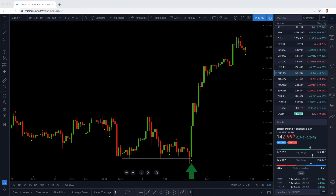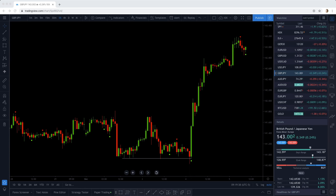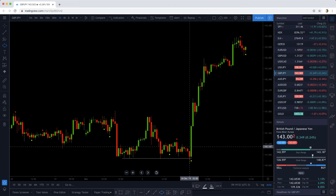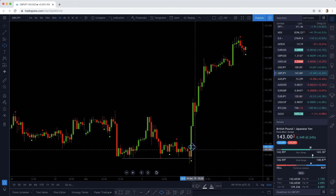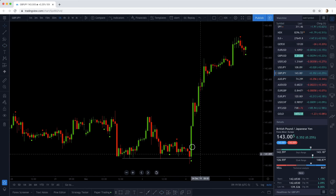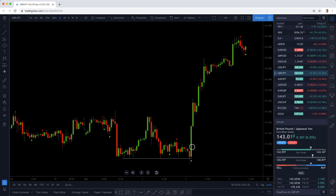On this particular strategy, you can enter right away when you get the signal — this can happen during the candle. So inside here, you could probably have entered somewhere around here. And as soon as you enter, you place your stop loss below the lowest low.